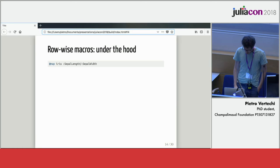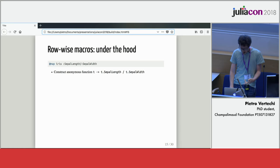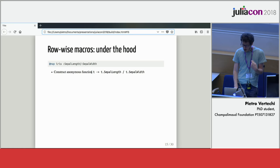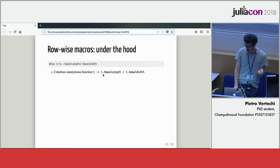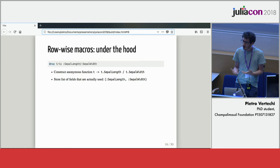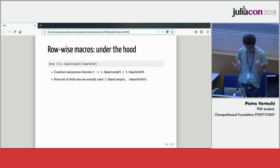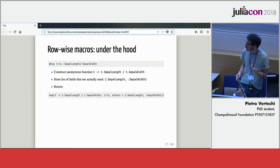This is not completely trivial under the hood. The way in which this is implemented is that you start with the expression, then from that expression, sepal length divided by sepal width, the macro creates an anonymous function associated to the sepal length field divided by the sepal width field. While it's creating this anonymous function, it's also storing what fields of your data you're actually using, in this case only sepal length and sepal width.